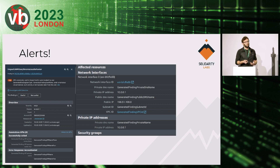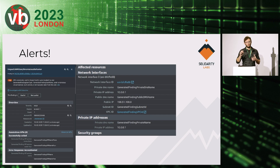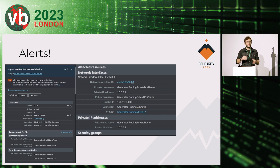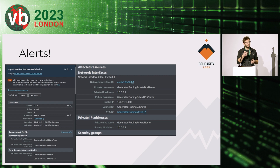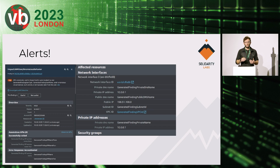AWS also offers GuardDuty, a threat detection tool that correlates data from VPC flow logs, CloudTrail API logs, and DNS, along with threat intelligence, to generate alerts about misbehaviors within your AWS tenant and Kubernetes cluster. It's not perfect, but it's better than nothing. When we encounter a client with a cloud environment and limited security practices, it's easy for us to enable GuardDuty and start getting notifications about what's happening.